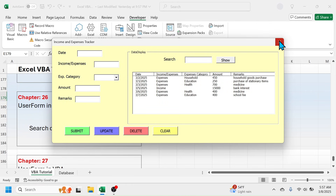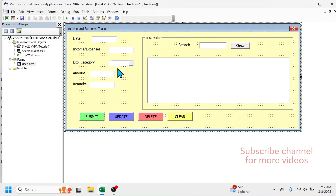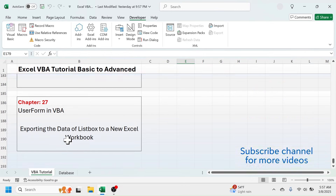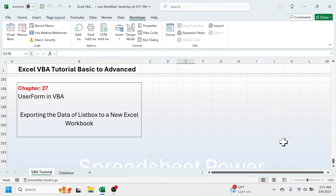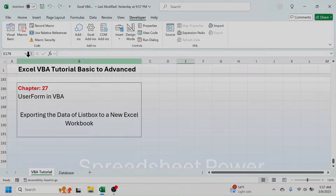This is how we can display the matching records in the list box using the search bar. In the next chapter, we will learn about exporting the data shown in the list box to a new Excel workbook. If you want to practice this, you can download the sample workbook file from the video description below. Thank you so much for watching — see you in the next chapter.